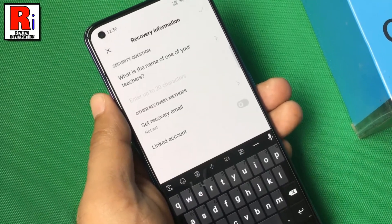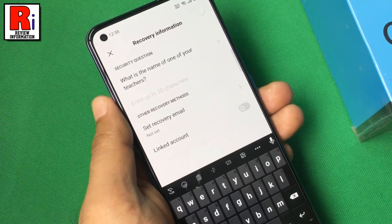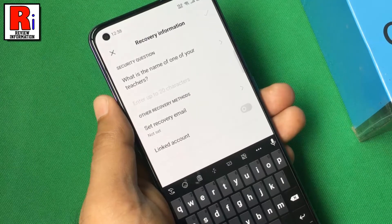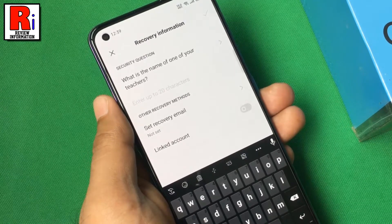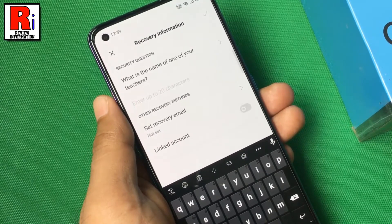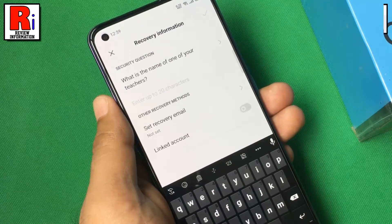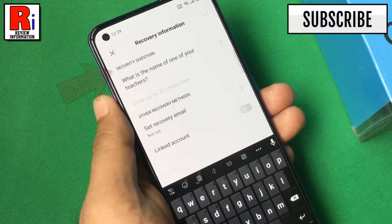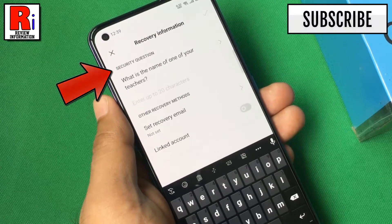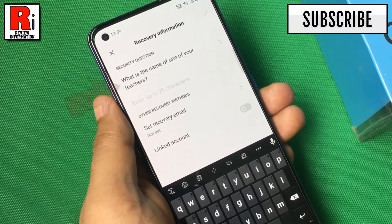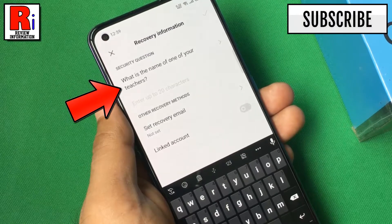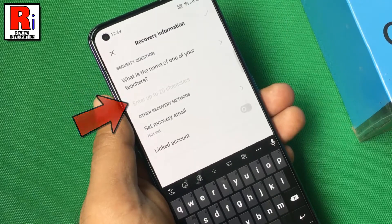Once you have set your privacy, don't forget to set up password reset options. You can set any one or both of the following. The first one is reset through security questions. There is a default question, which answer you have to input here.